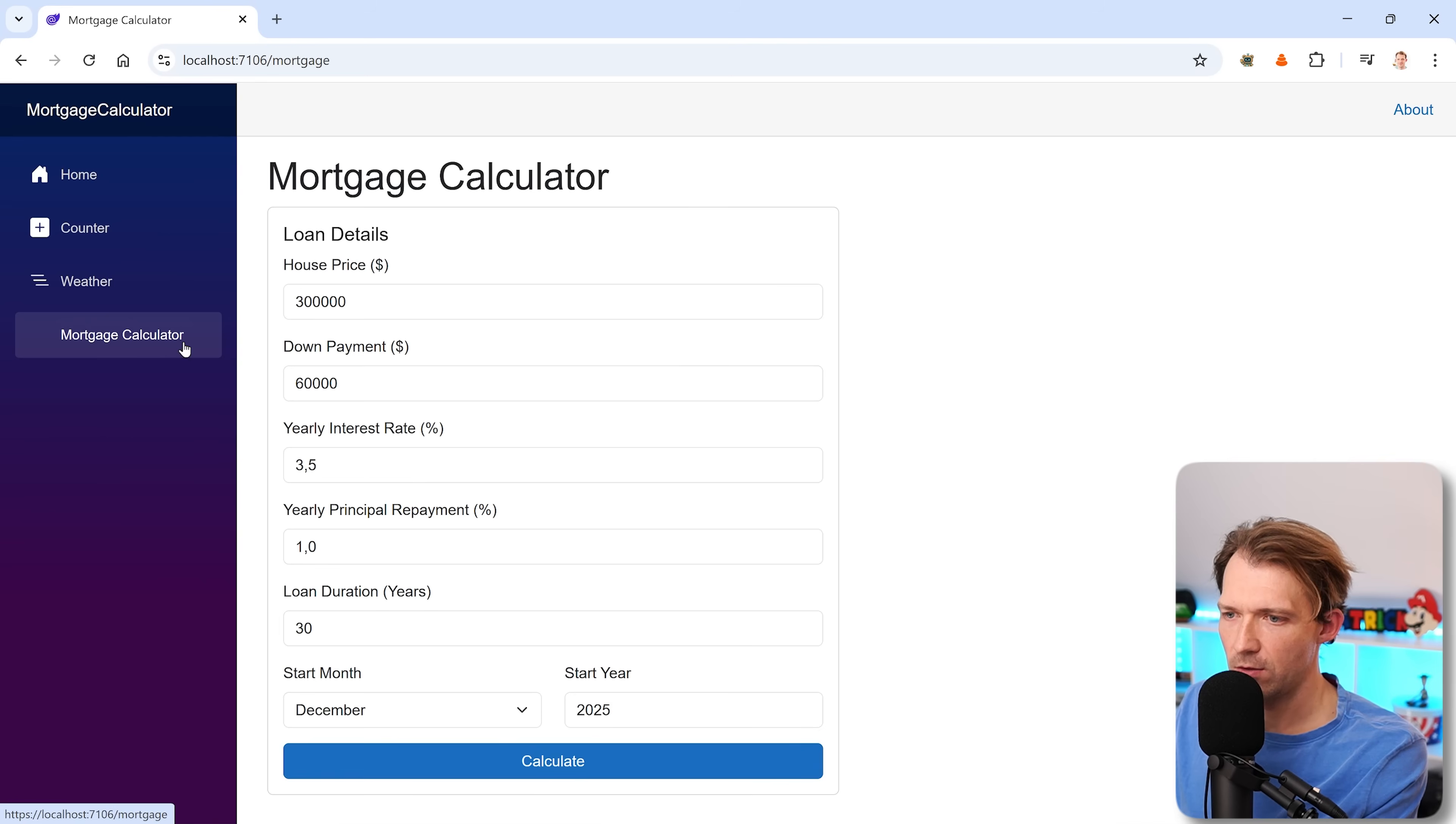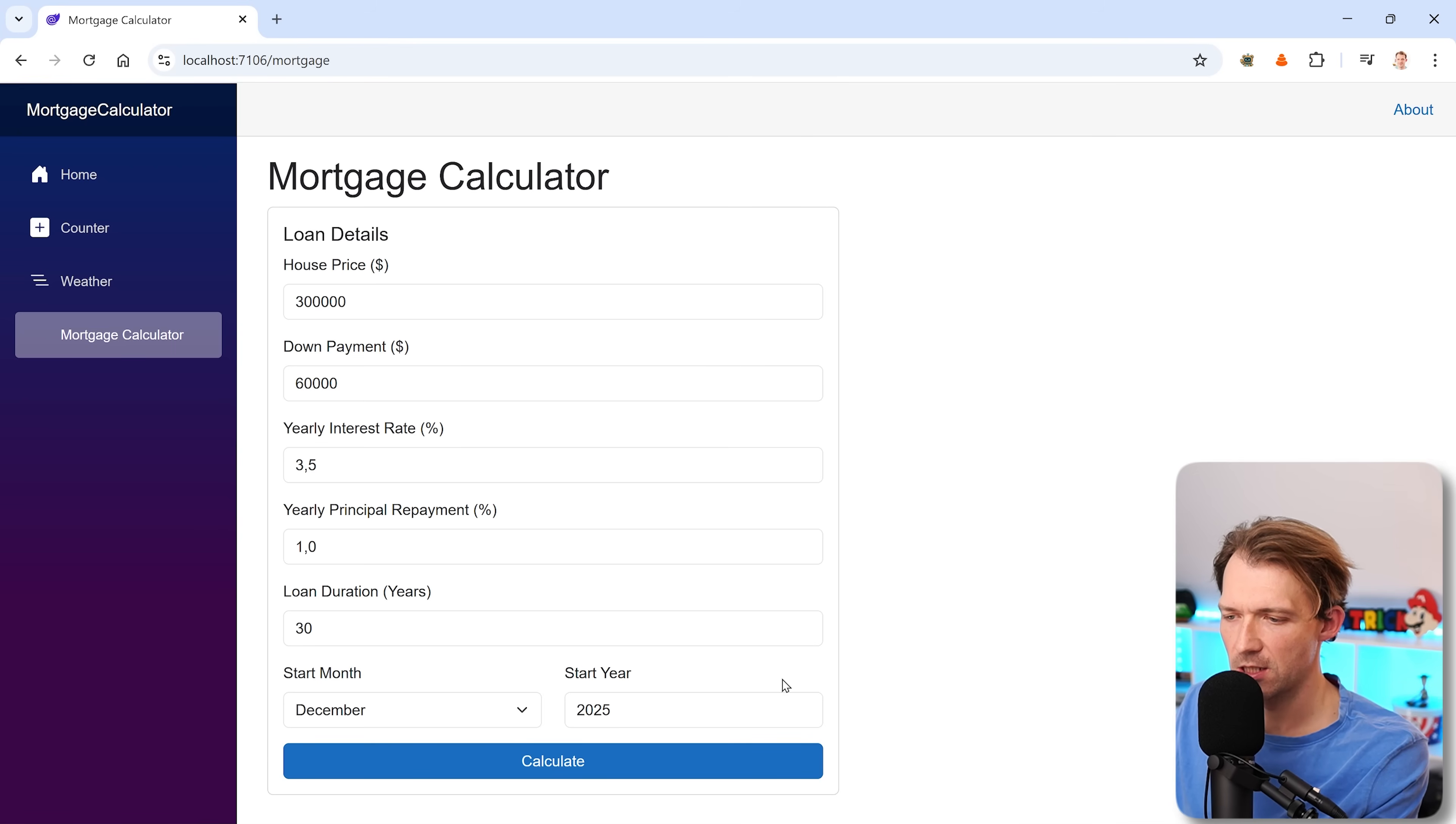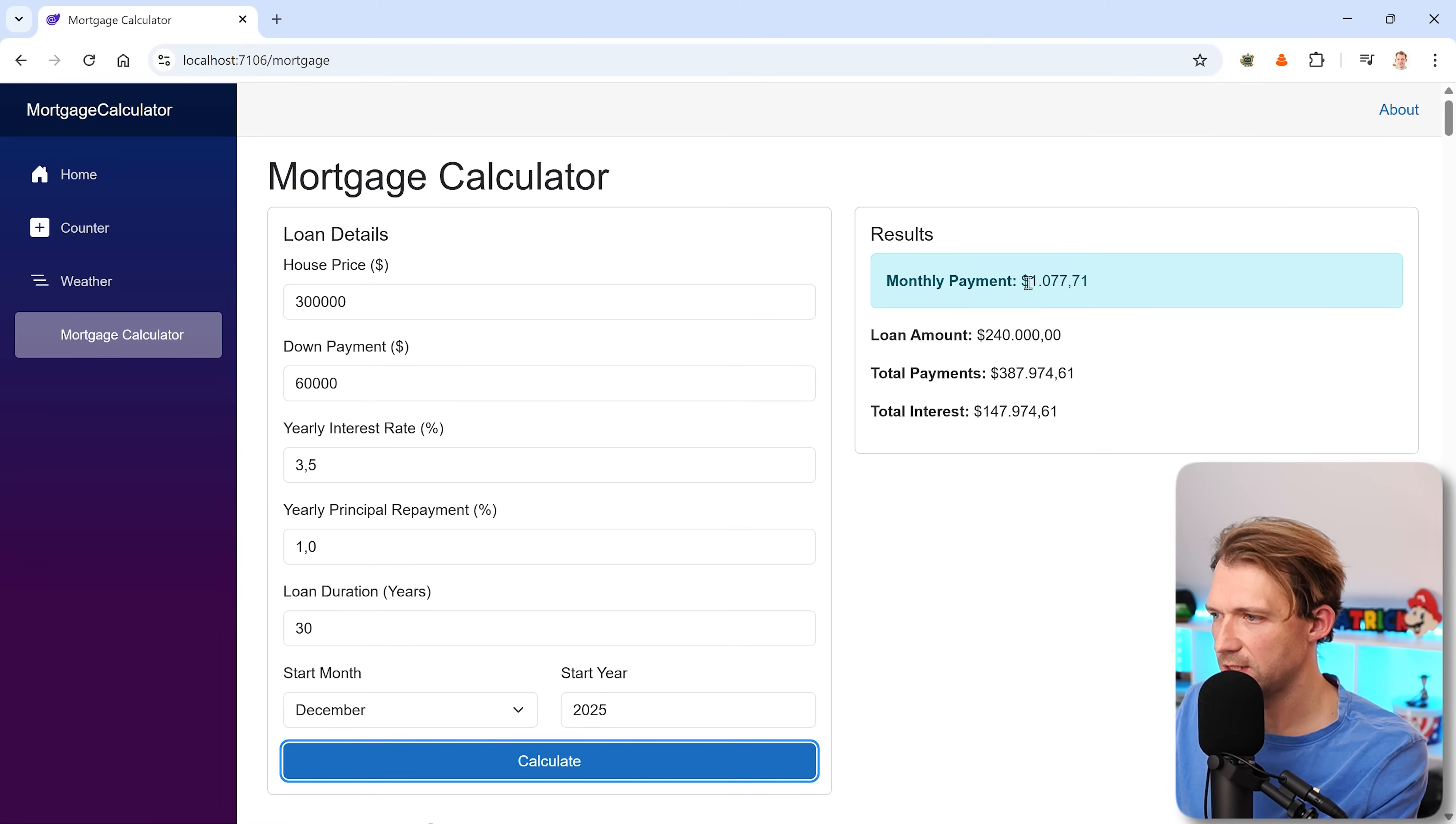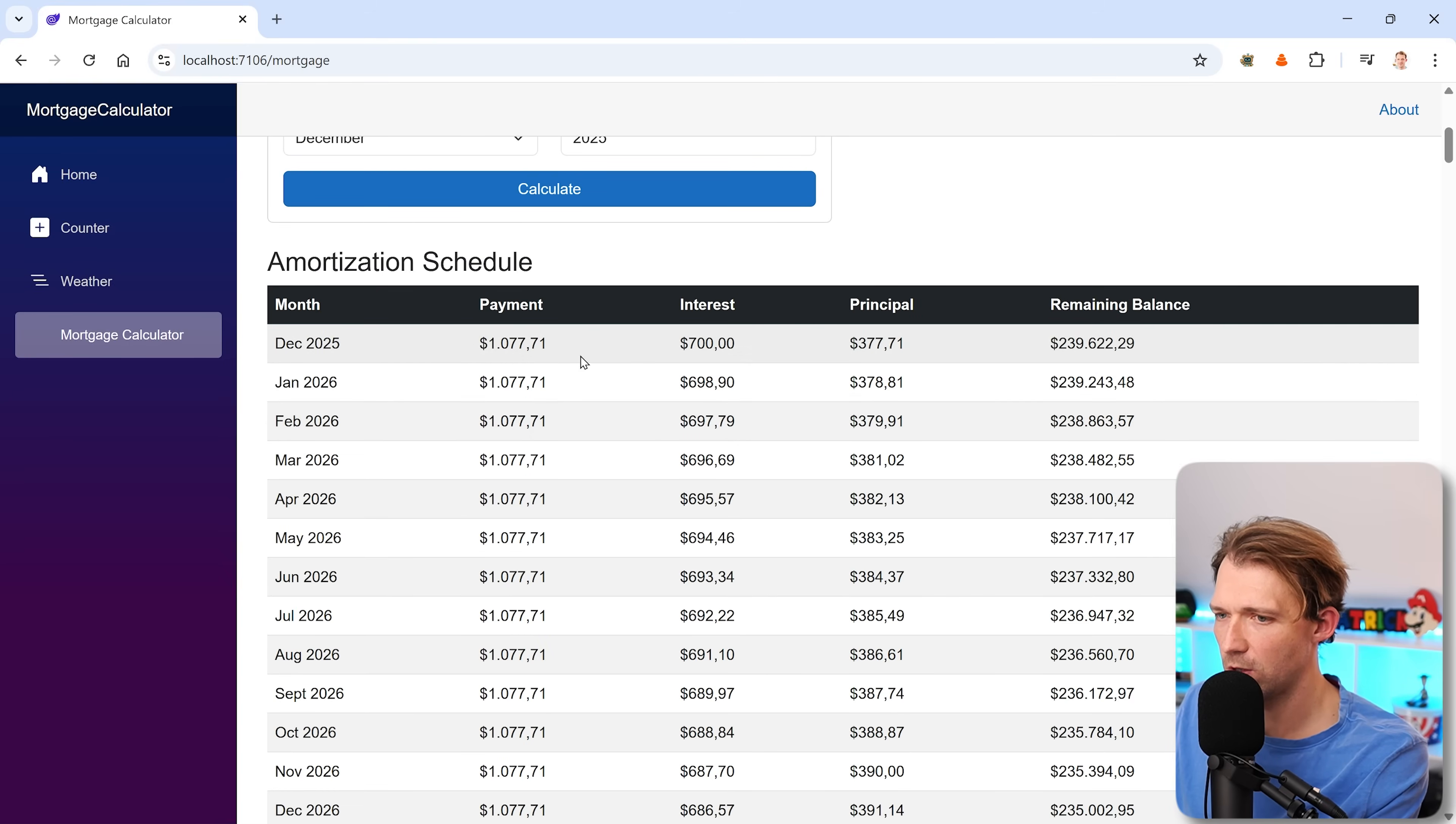There we are. We have our mortgage calculator, and we have some default values. Let's just use them. So $300,000 for the house, down payment $60,000, 3.5% for the interest, 1.0% for principal and the loan duration. And it's currently December 2025, so why not? Let's calculate that. And we see this would be the monthly payment, the loan amount, total payments, total interest.